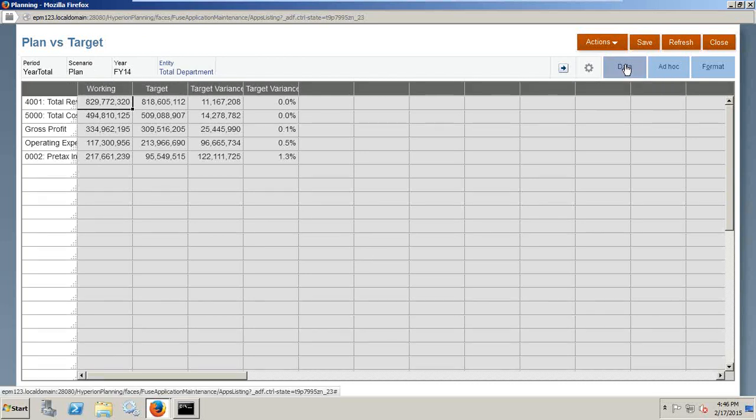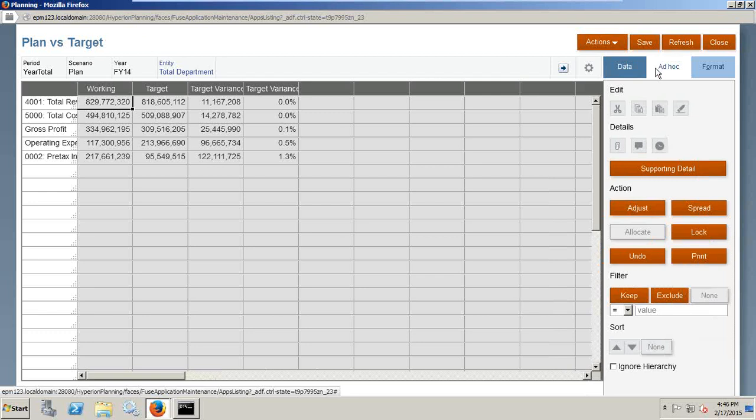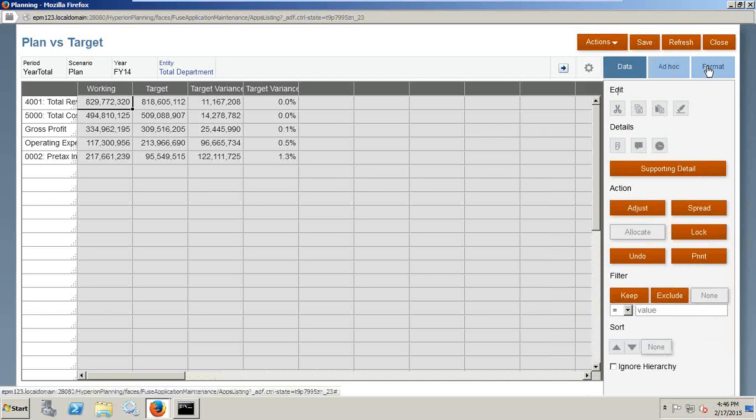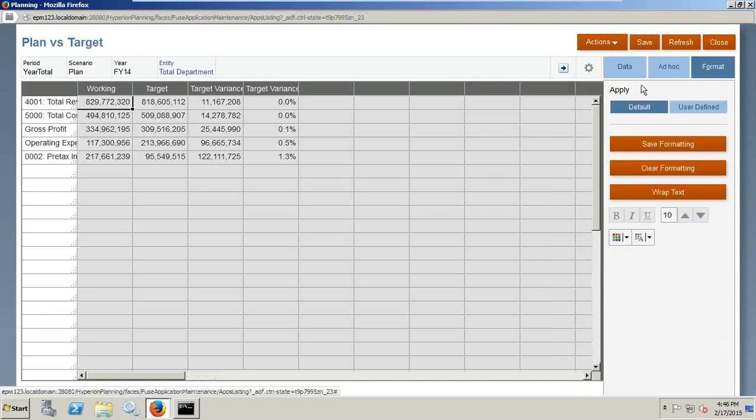You can have a data view. You can turn this into an ad-hoc grid where you can change the layout as you need, or you can specify the format.